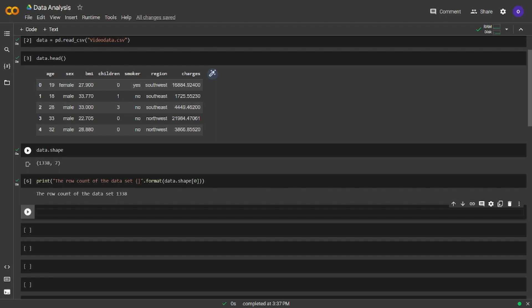Let's get the general features of our dataset using the info method. We can see the data types that columns contain, memory usage, and additional information from there.